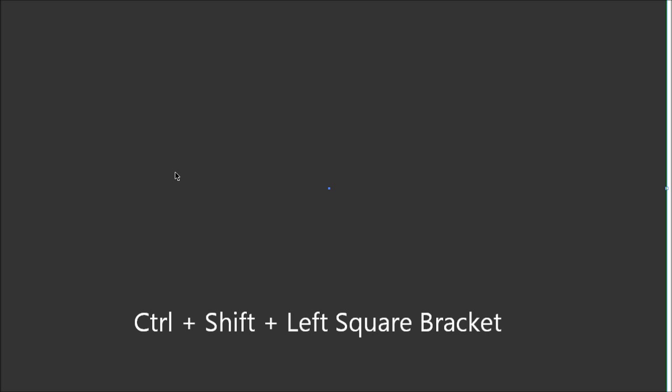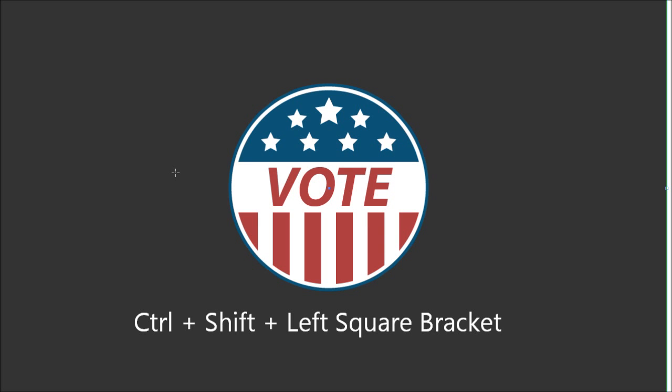Obviously when you draw something it's going to throw it on top of everything, so to send it to the back all we need to do is press Ctrl+Shift+left bracket and now send it to the bottom of the pile.